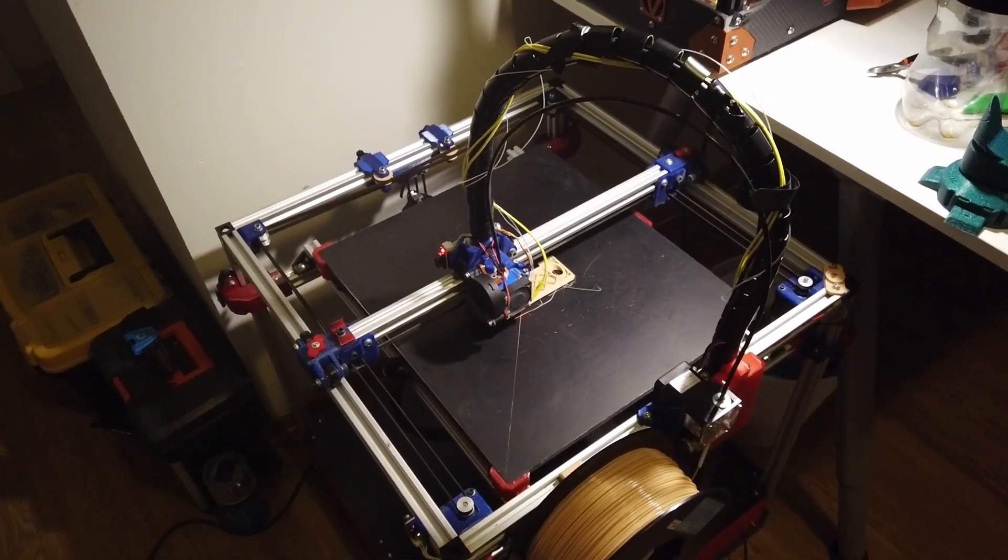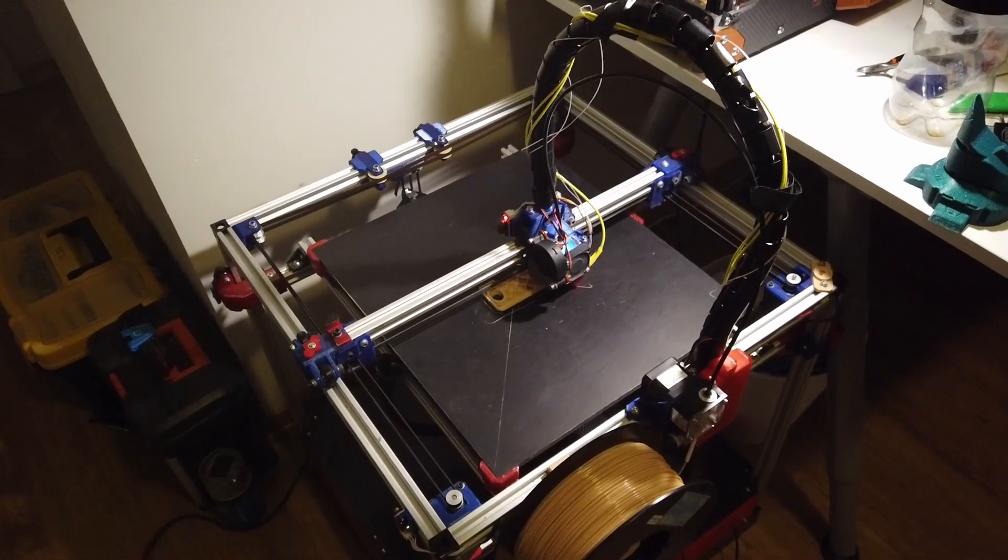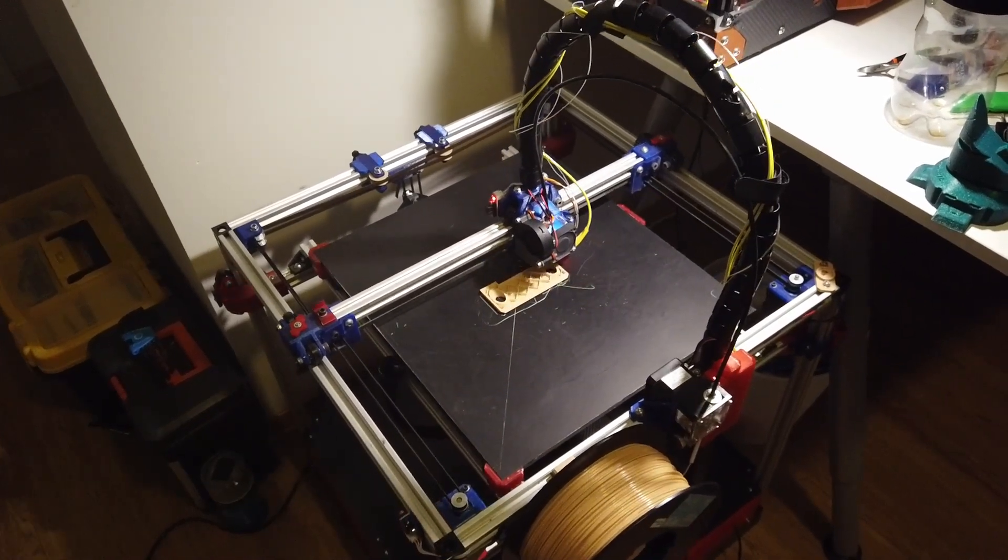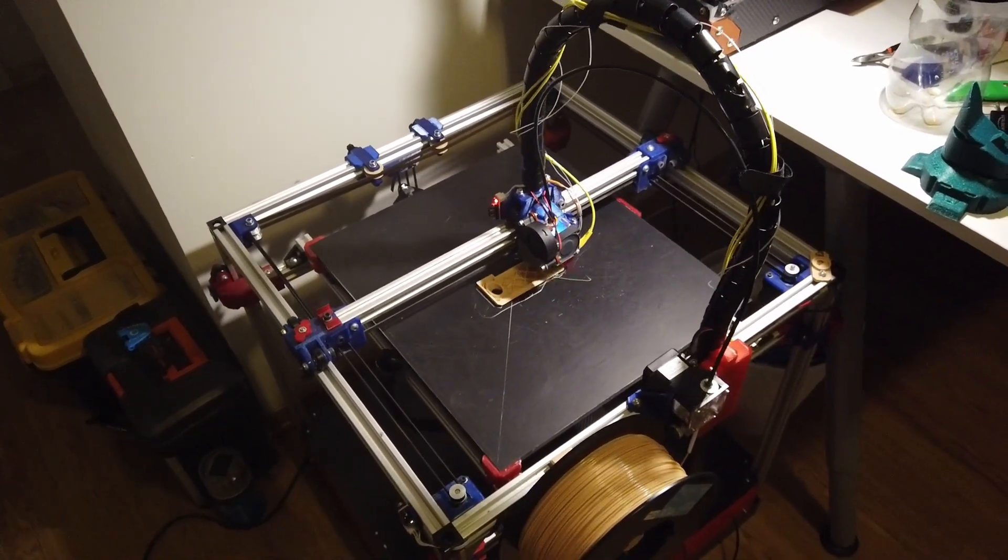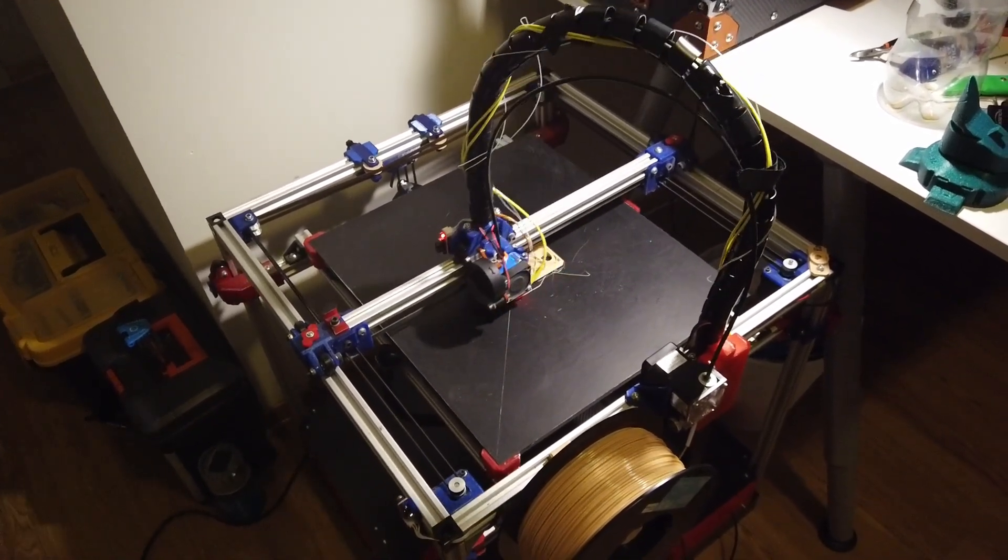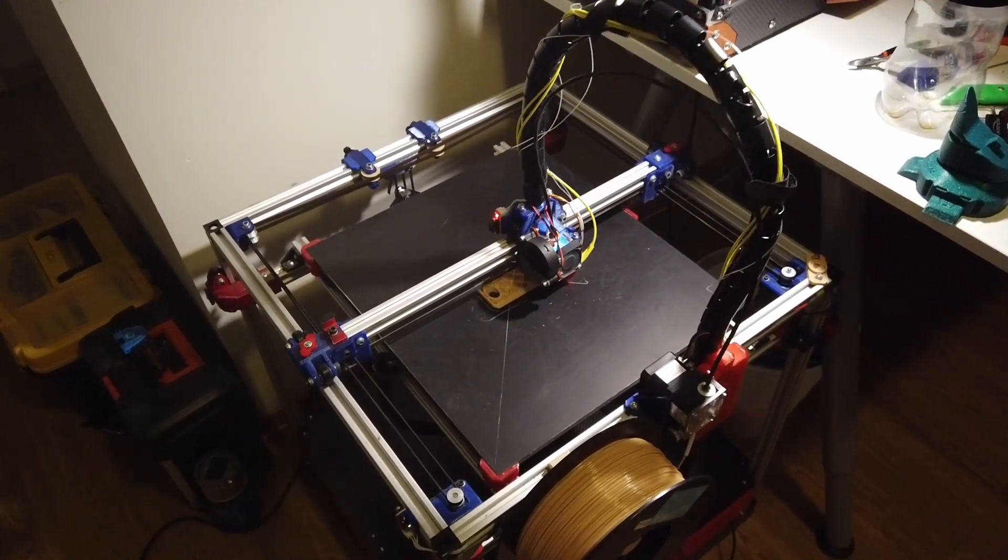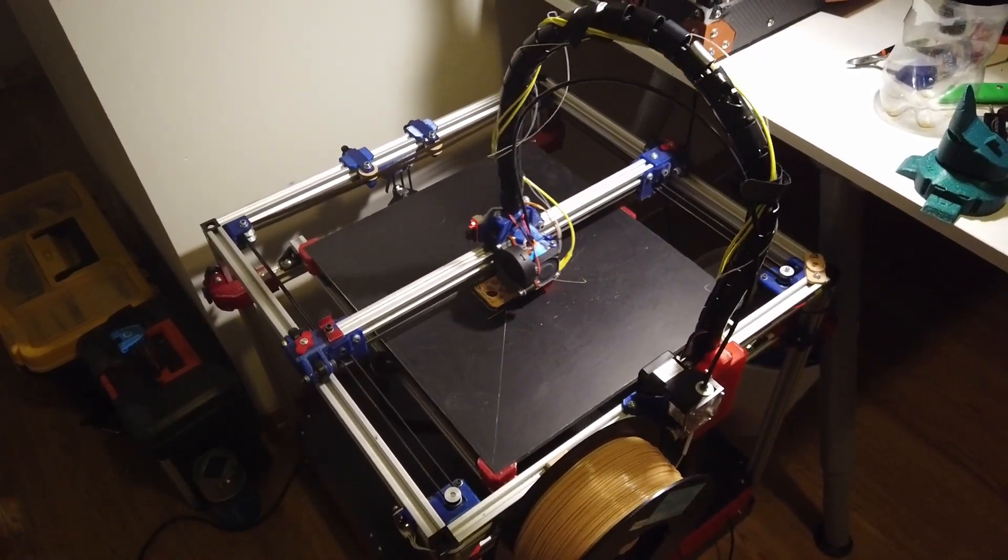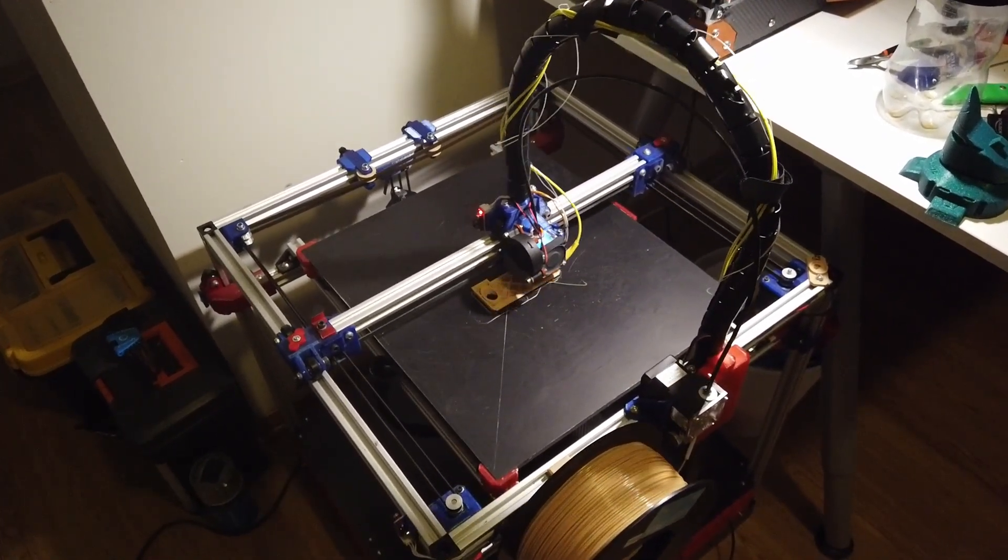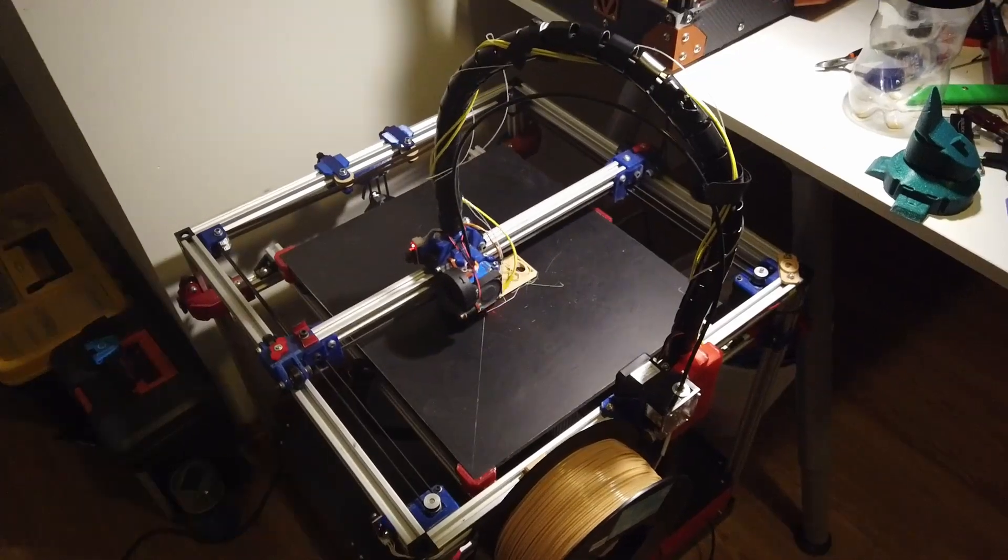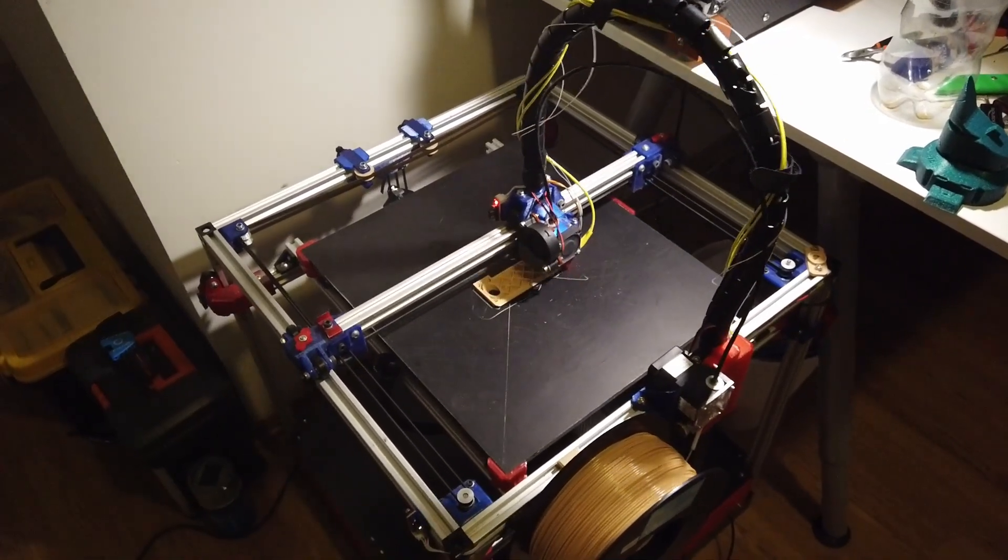Then again, you can lose some precision, but I mean we are printing with 0.2 and I have 200 micron tolerance on this printer.